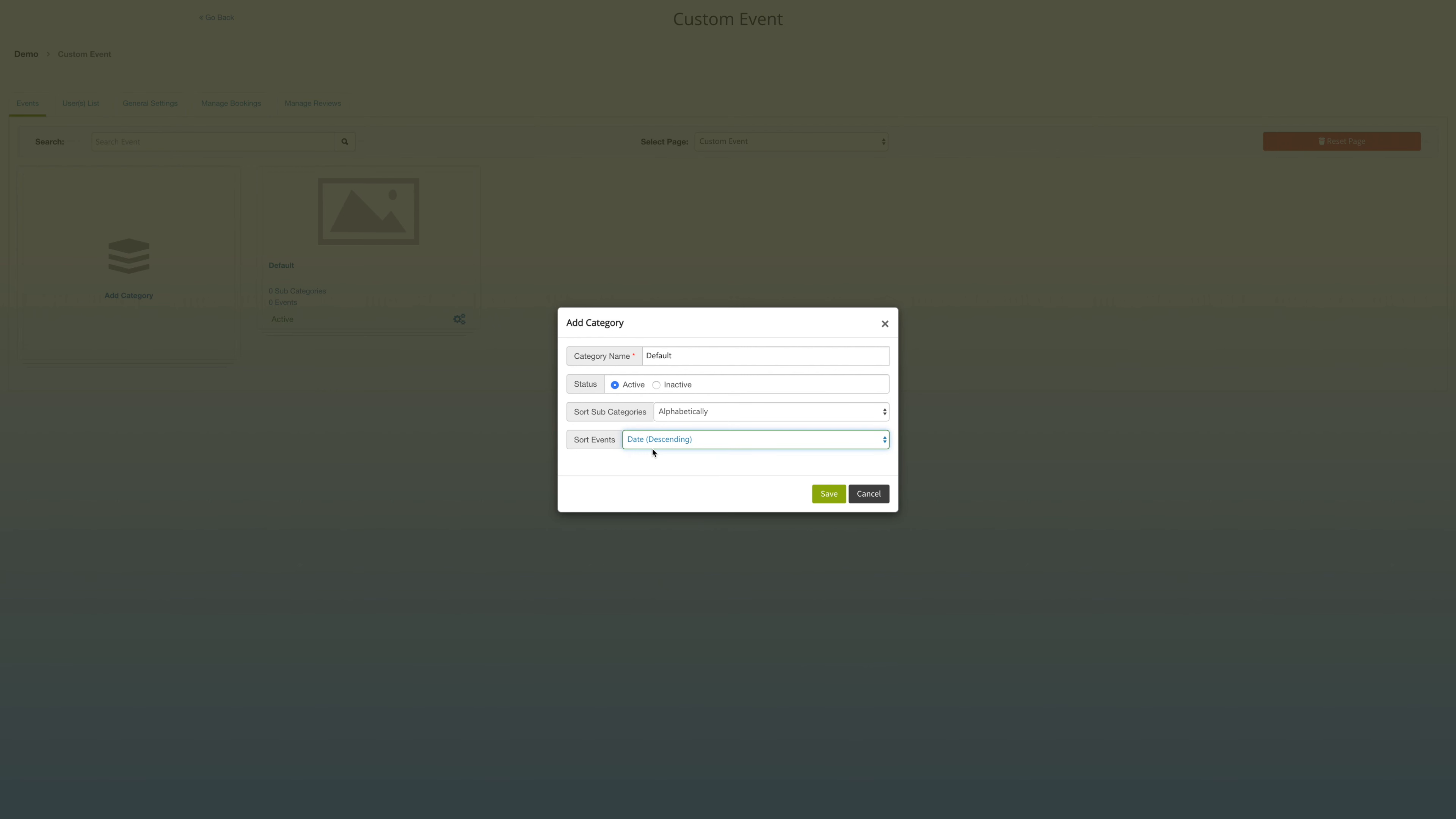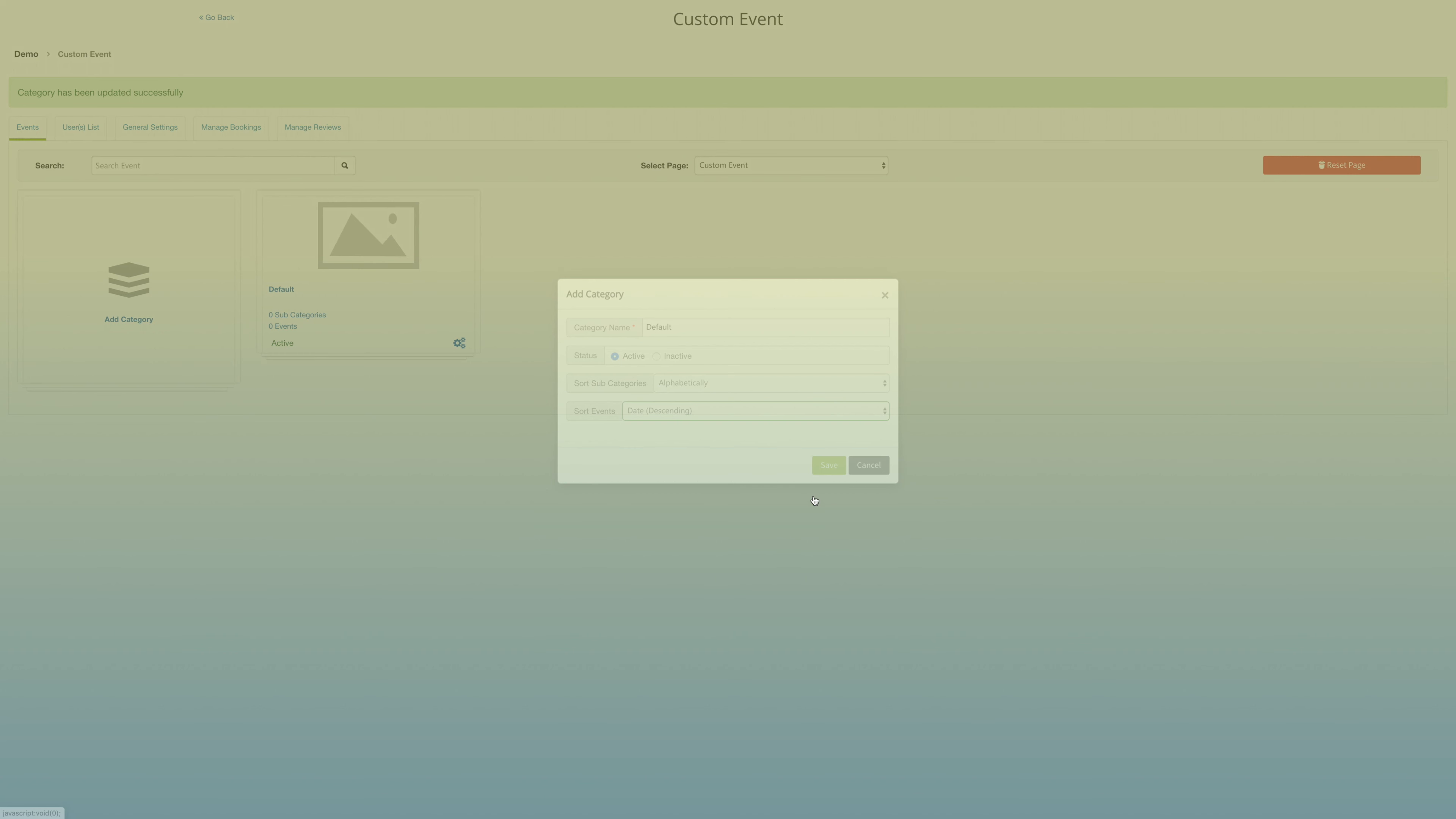You always have the option of adding multiple categories for your multiple events, including, for example, parties.